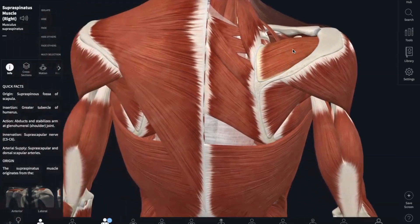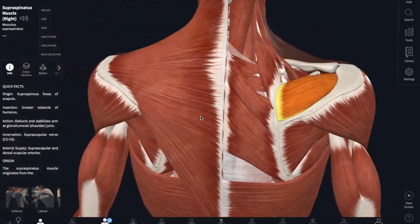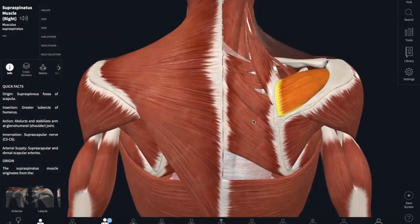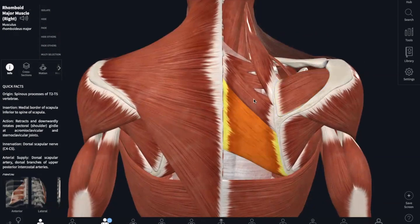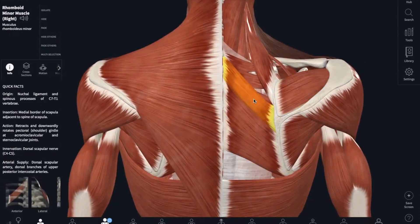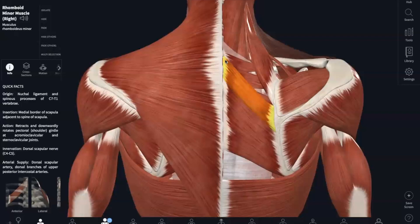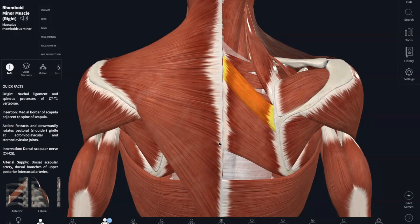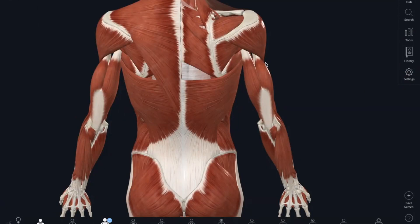Now on to the rhomboid. There are two parts: rhomboid minor and rhomboid major. The rhomboid minor originates on the spinous process of C7 and T1, and the rhomboid major originates at T2 to T5. They both insert into the medial border of the scapula, and both of them can retract and stabilize the scapula.